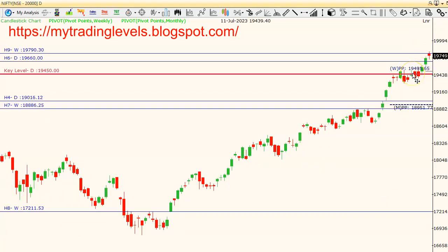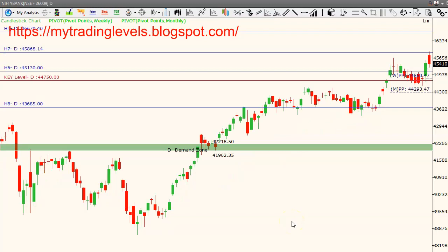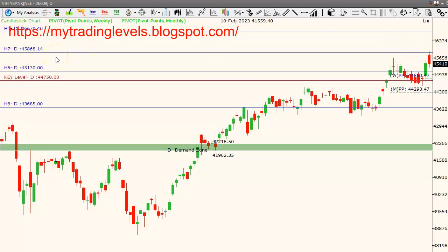Next are Bank Nifty levels. Bank Nifty is also at a higher level. We are going to have the 45,800 level as a technical resistance area. This day we are going to have 45,870 levels.